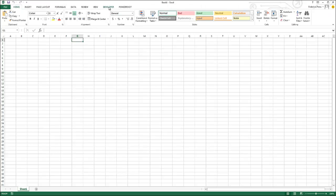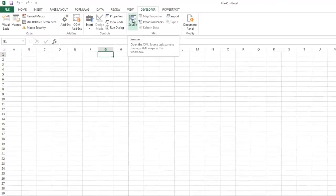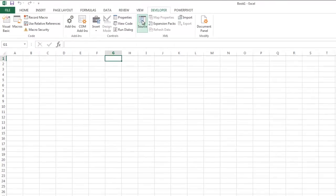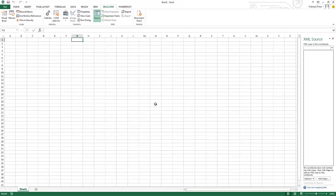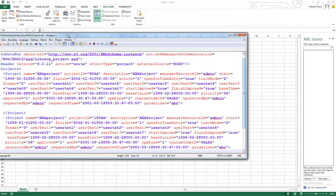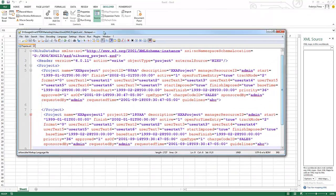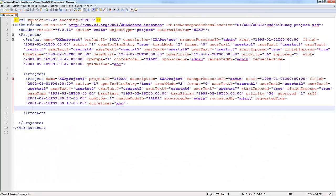So now we have the developer tab here. What you want to do is go to source. You click on source and the source is going to ask you for an XML file. I'm going to show you the example of the XML file that we're going to use. In this case it's a project XML.